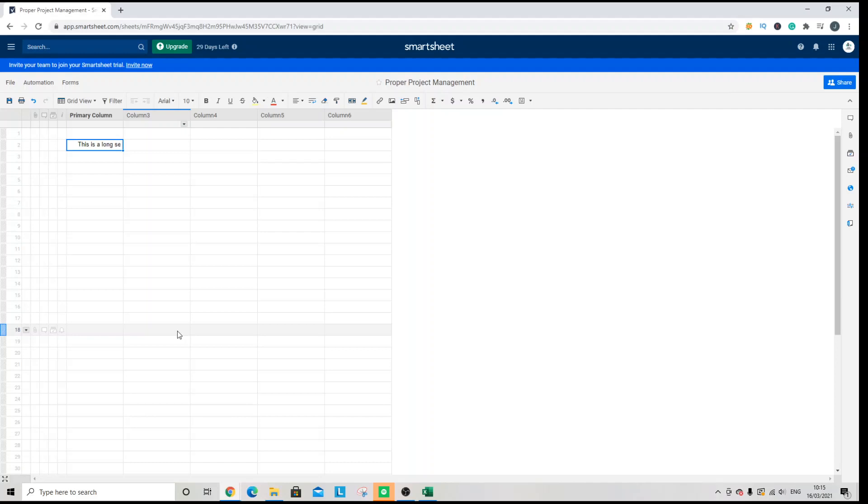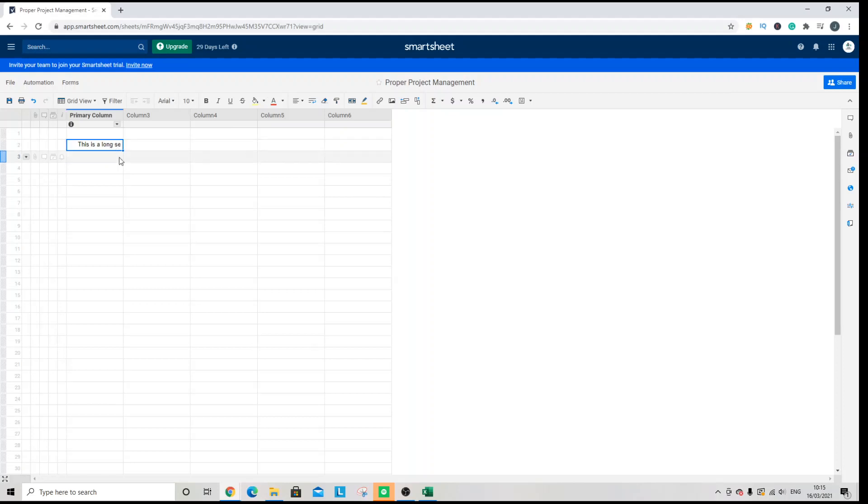Now what I've done here is I've just created a test sheet to show you how this functionality works. And I've also entered a sentence that is too long for the column.